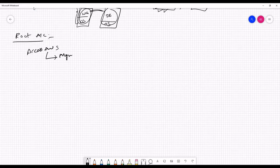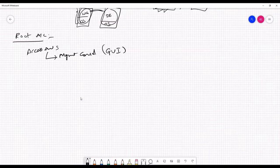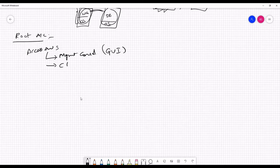The first way is the Management Console, which is GUI-based — meaning the Graphical User Interface. This is the console we log into, and from this console we can manage all of our AWS resources.